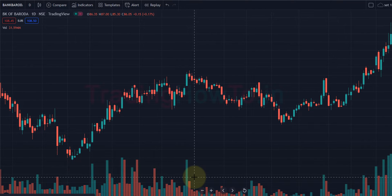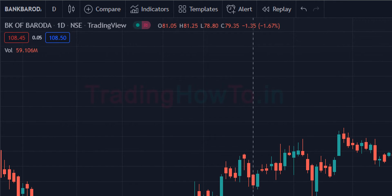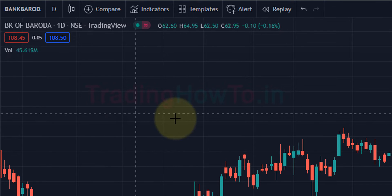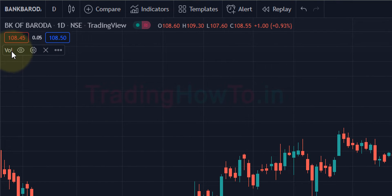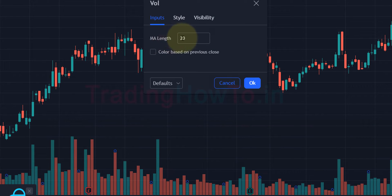You can see the volume indicator is now applied. In order to apply a moving average on this volume indicator, we have to go to the section where all applied indicators are displayed. You can see 'Volume' listed there. Click on the settings option — it will open up a small window.